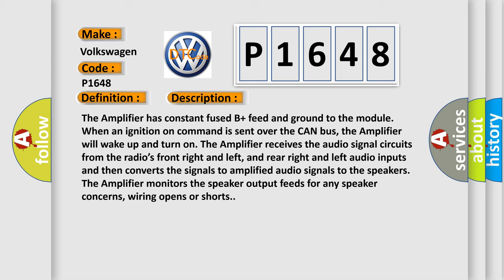The amplifier receives the audio signal circuits from the radio's front right and left, and rear right and left audio inputs, and then converts the signals to amplified audio signals to the speakers. The amplifier monitors the speaker output feeds for any speaker concerns, wiring opens or shorts.